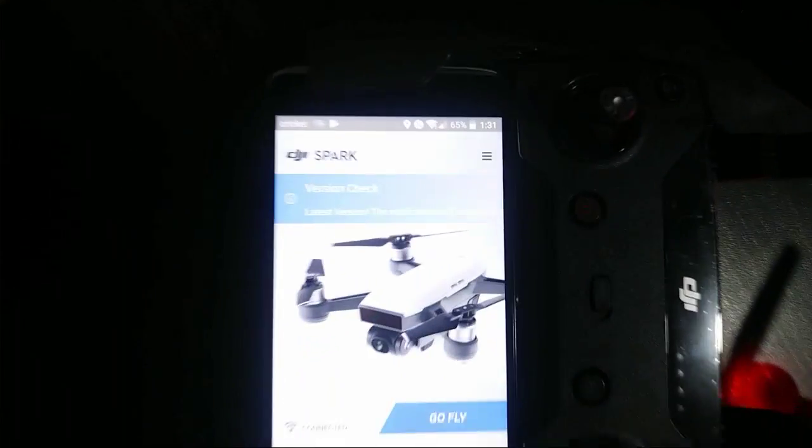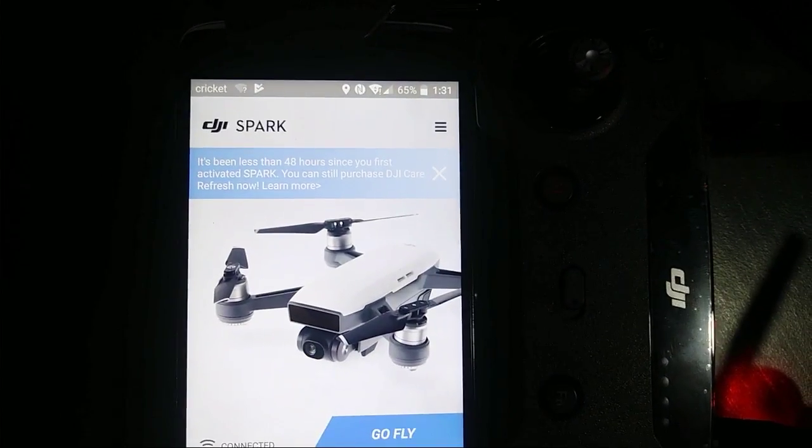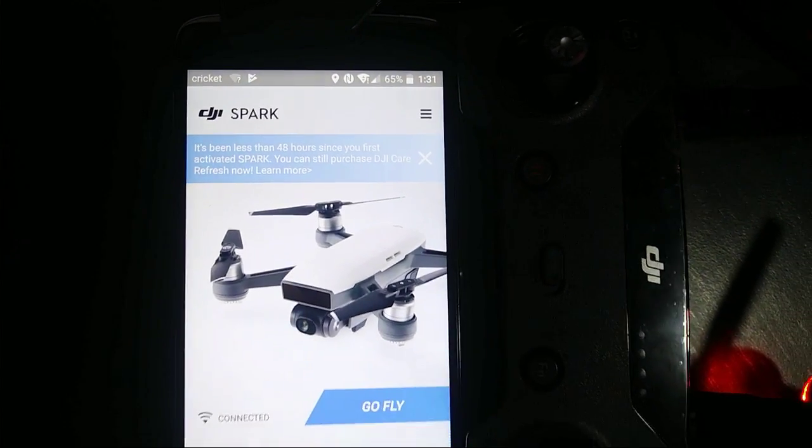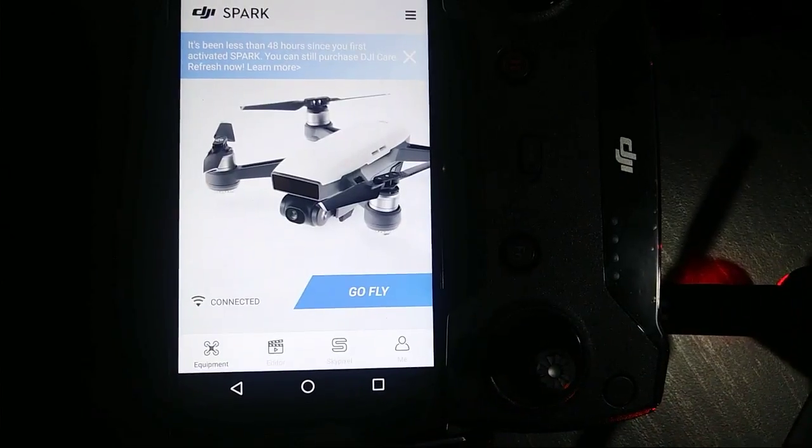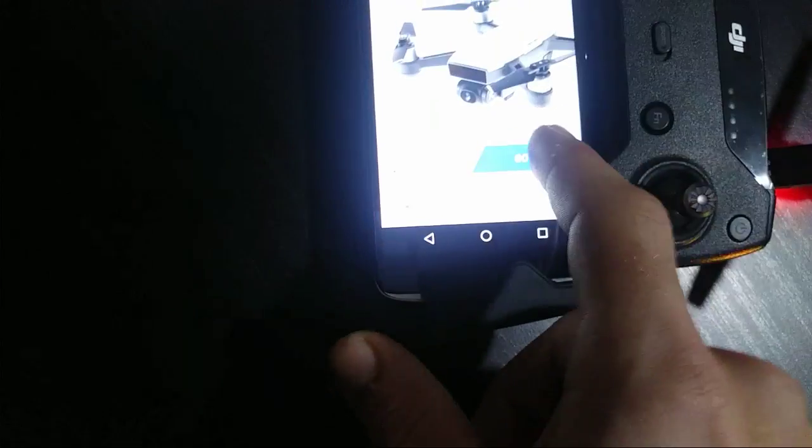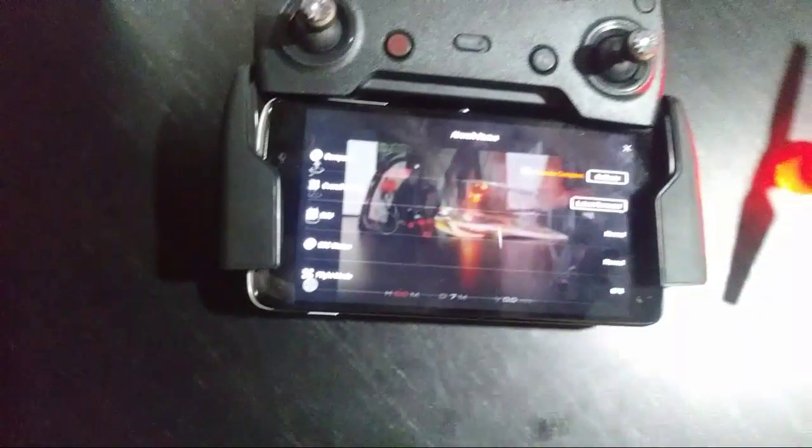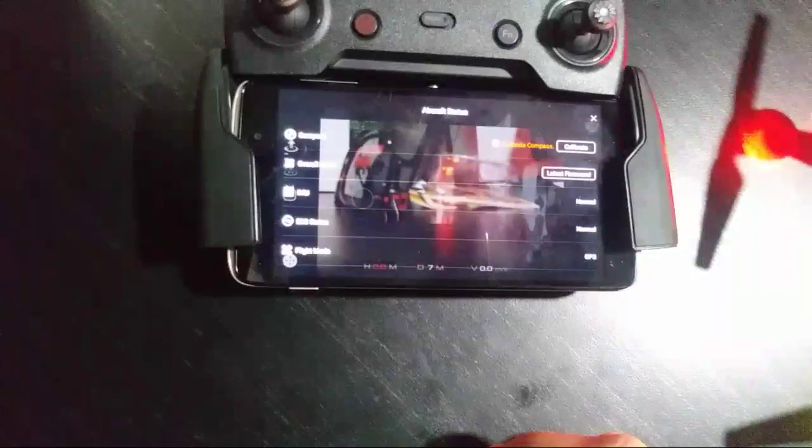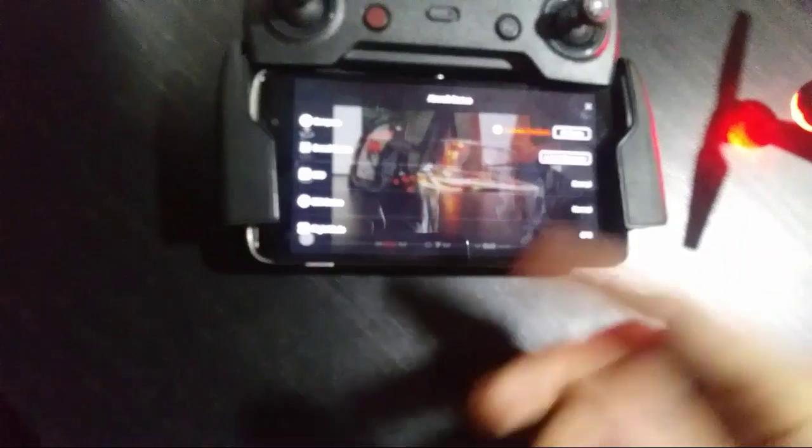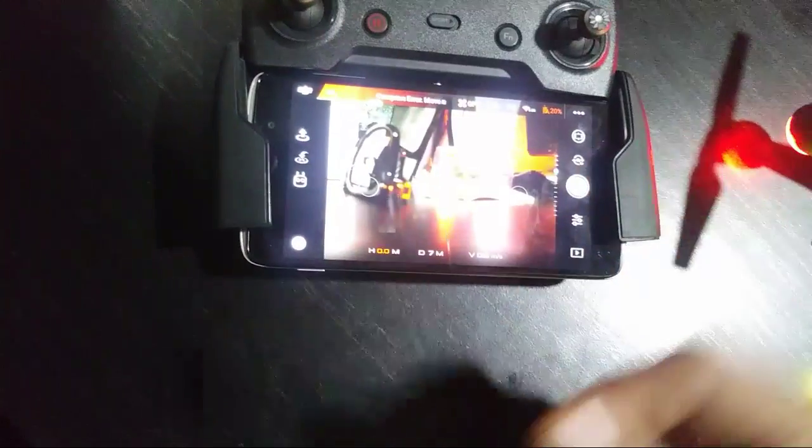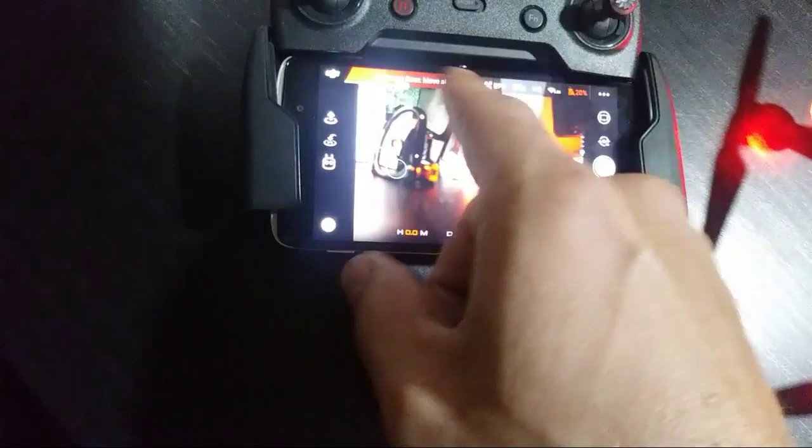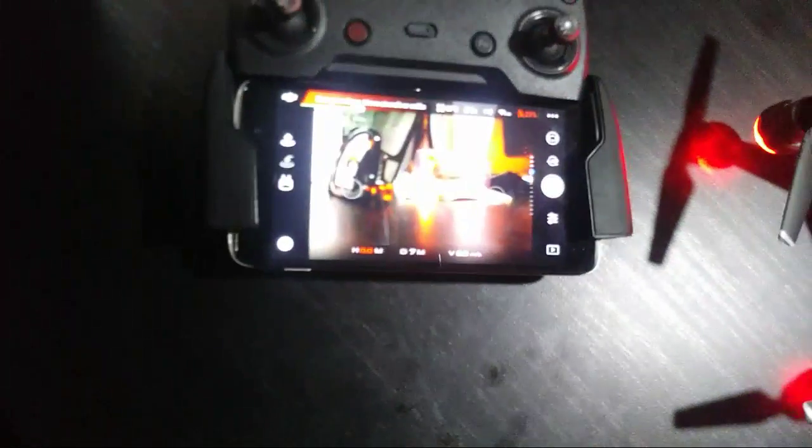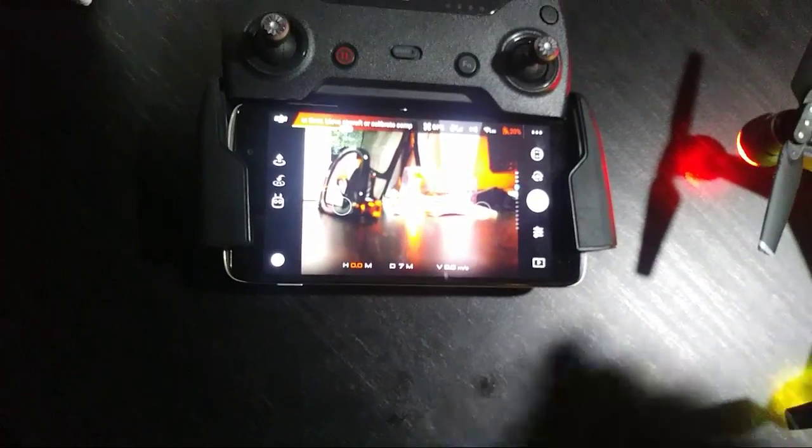Bam, version check, latest firmware. Go fly, we can click go fly. And calibrate compass, obviously we definitely want to do that. So we can definitely fly. We can fly without the controller. Obviously it says compass calibration which we would definitely want to do, but as far as the drone itself, looks clean.